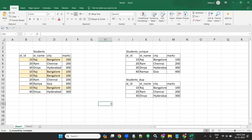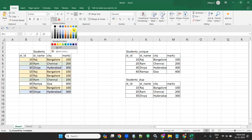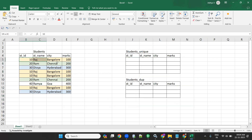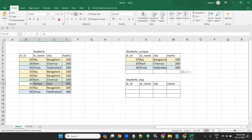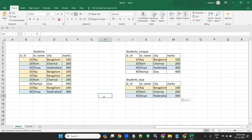Today's topic is how to load unique records to one target and duplicate records to another target. If you see here, I have a source table called Students: record 10 Raj Bangalore 100 appears four times, 20 Ram Chennai 200 appears two times, 30 Divya appears two times, and Rammen appears one time. Unique records go to one target, and duplicates — one instance each — go to another target.